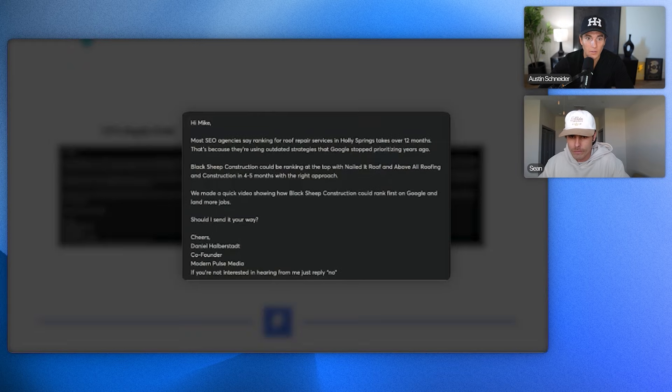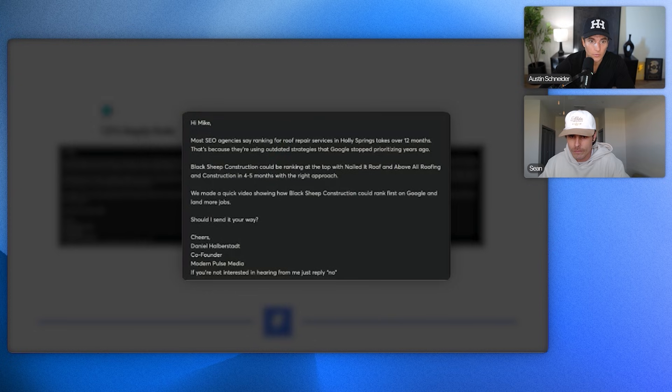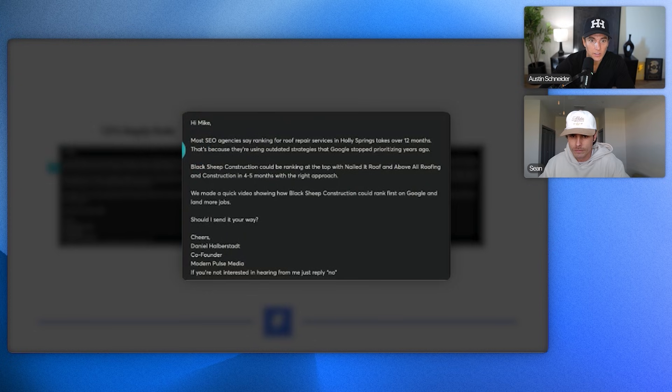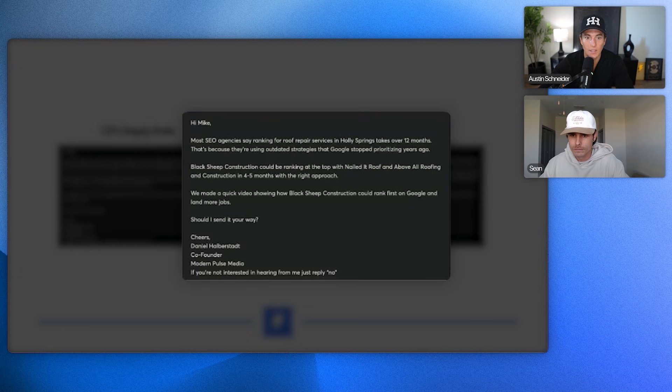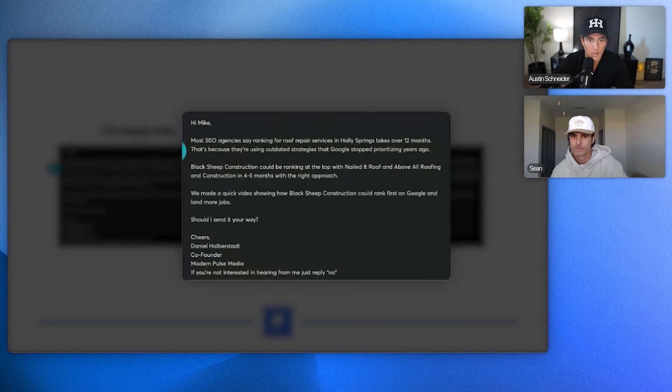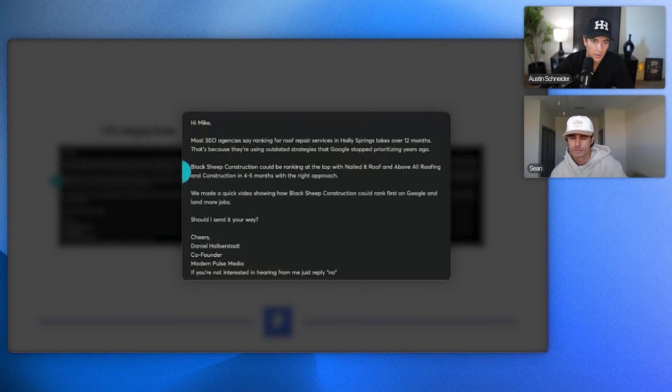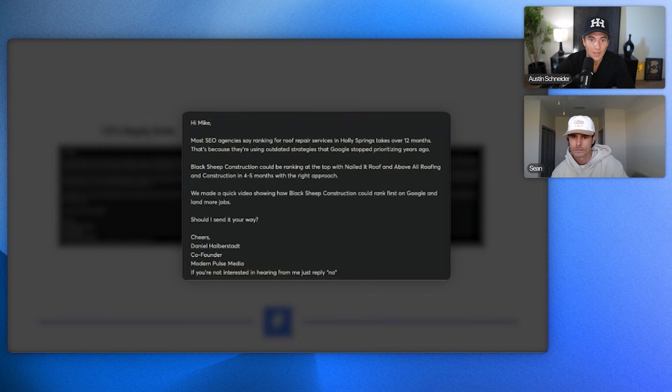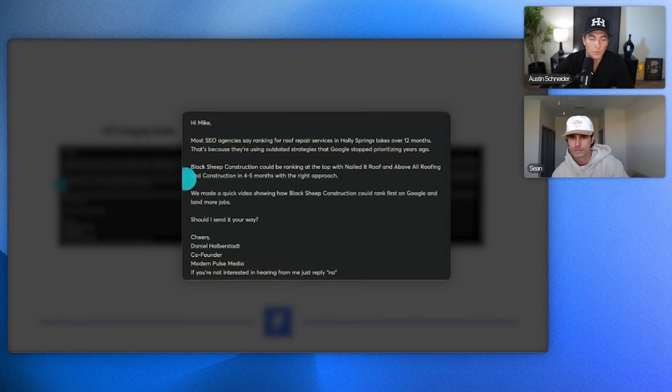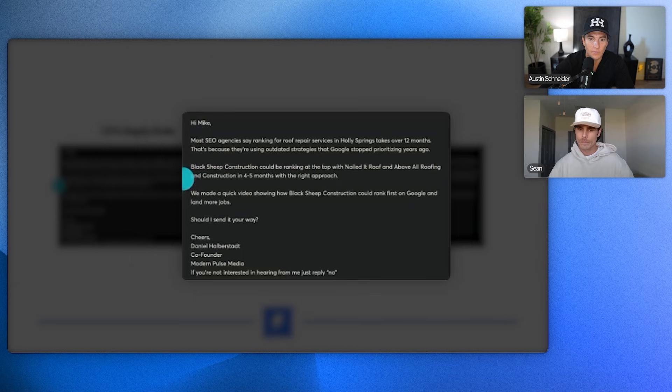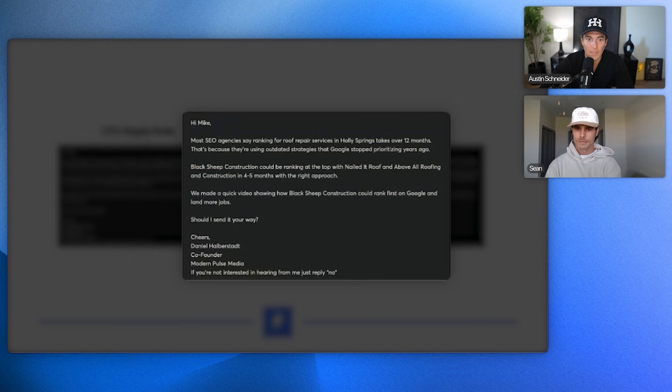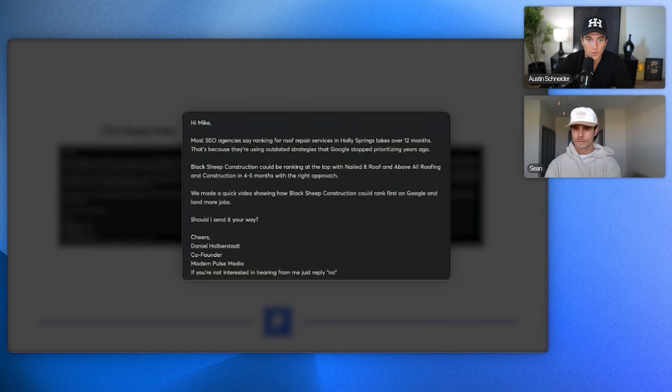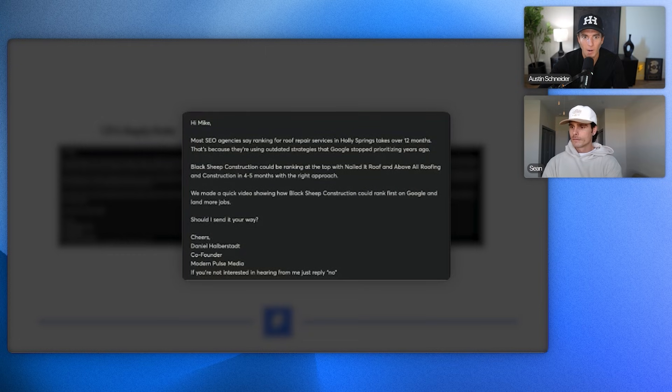So if we look at your emails of like the 1.5% reply rate versus the 3.76% reply rate, the copy on the 1.5% reply rate says most SEO agencies say ranking for roof repair services in Holly Springs, which is their city, takes over 12 months. That's because they're using outdated strategy that Google stopped prioritizing years ago. Black Sheep Construction, the client, could be ranking at the top with nailed it roof and above all roofing and construction, which is their competitors, and four to five months with the right approach. We made a quick video showing how Black Sheep Construction could rank first on Google and land more jobs. Should I send it your way? So that's the 1.5% reply rate.